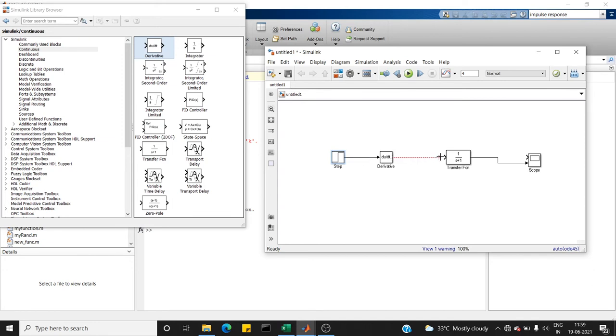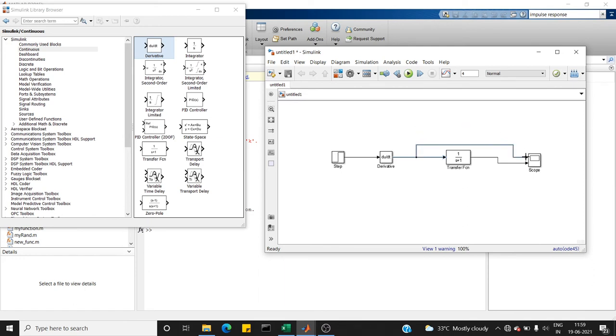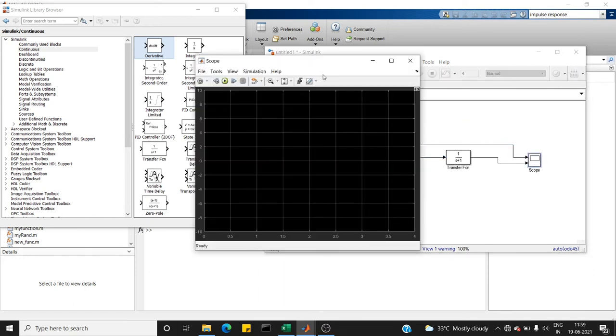So here is my connection. I'm going to extend the wire from here and connect it to the scope. Next we open the scope window.